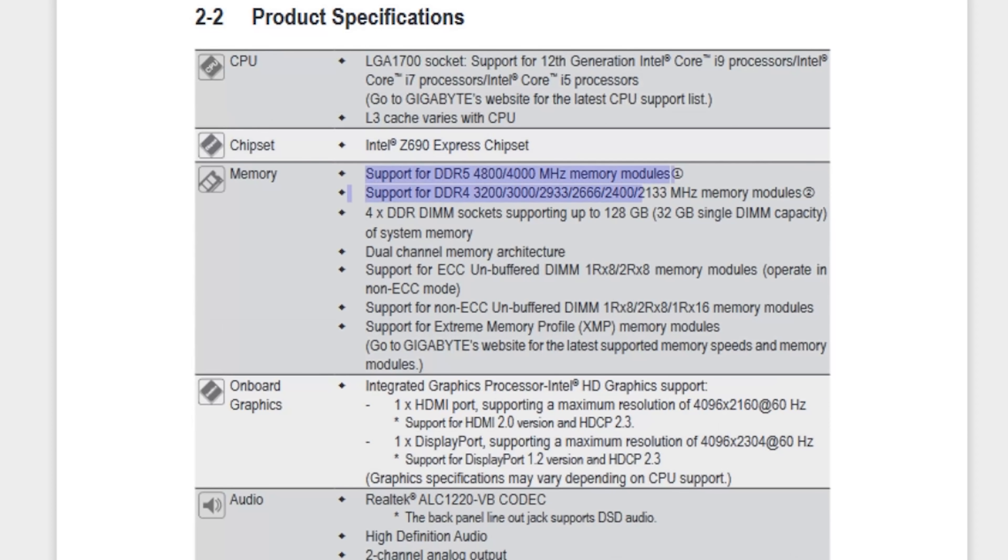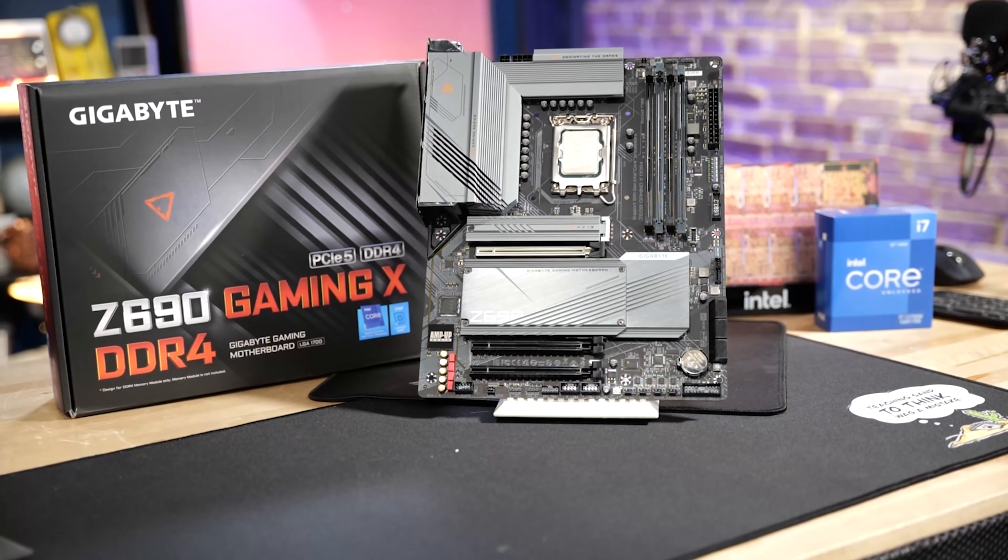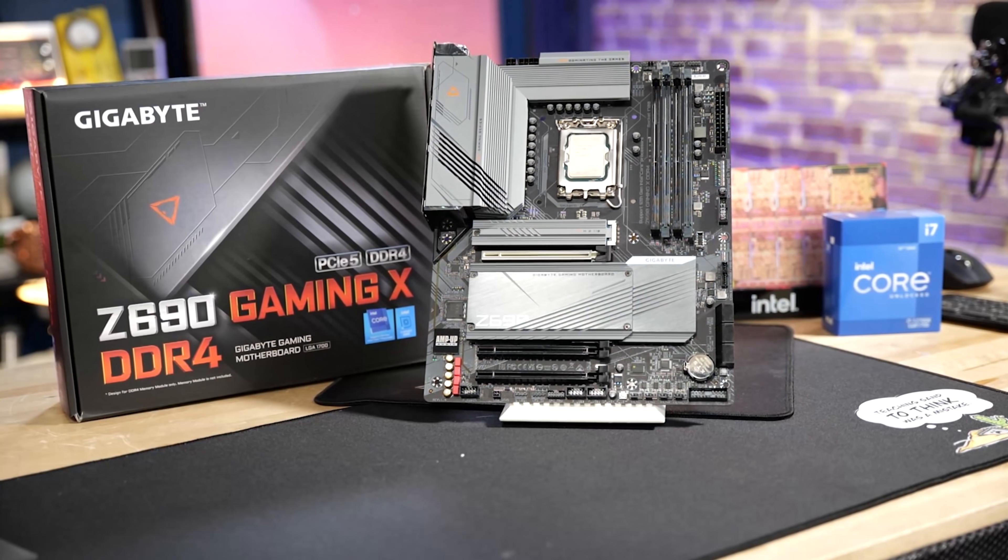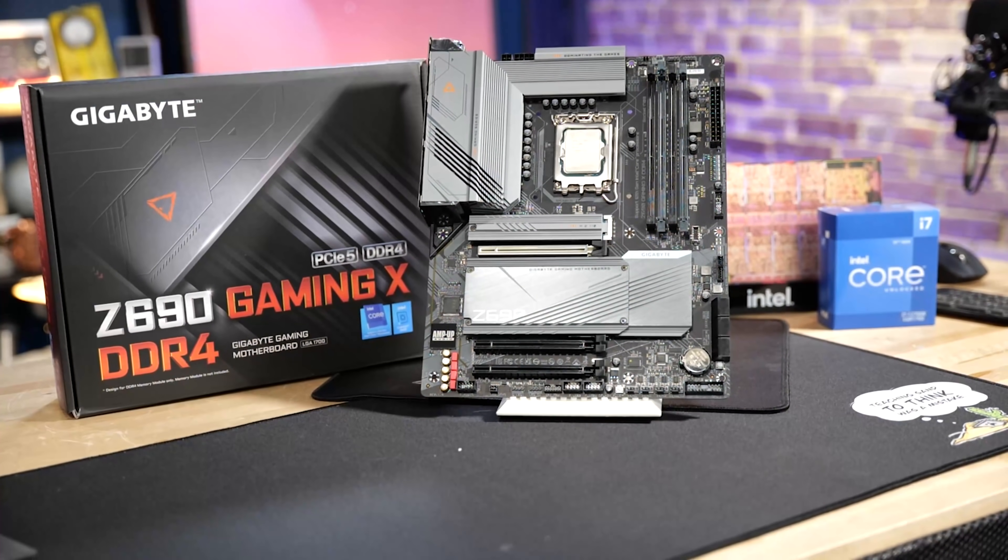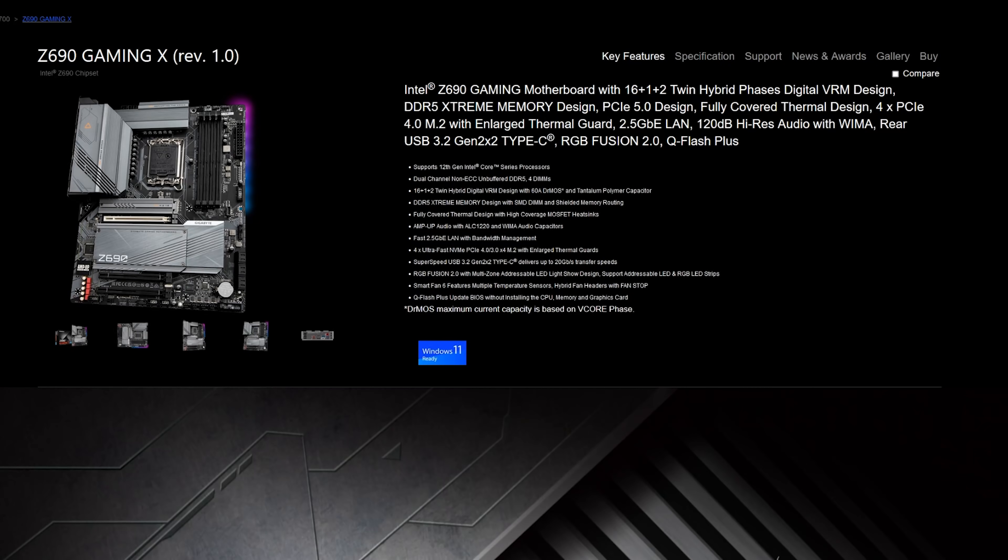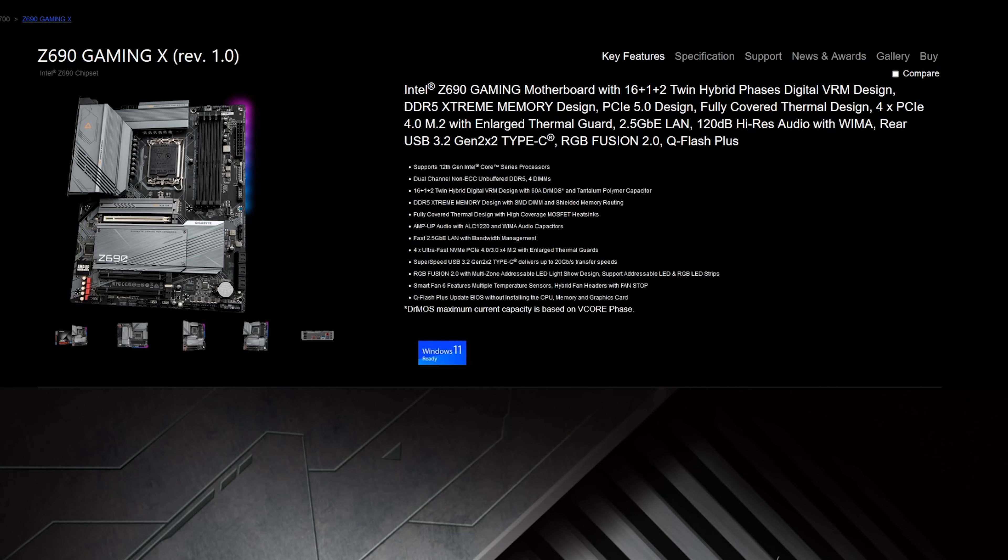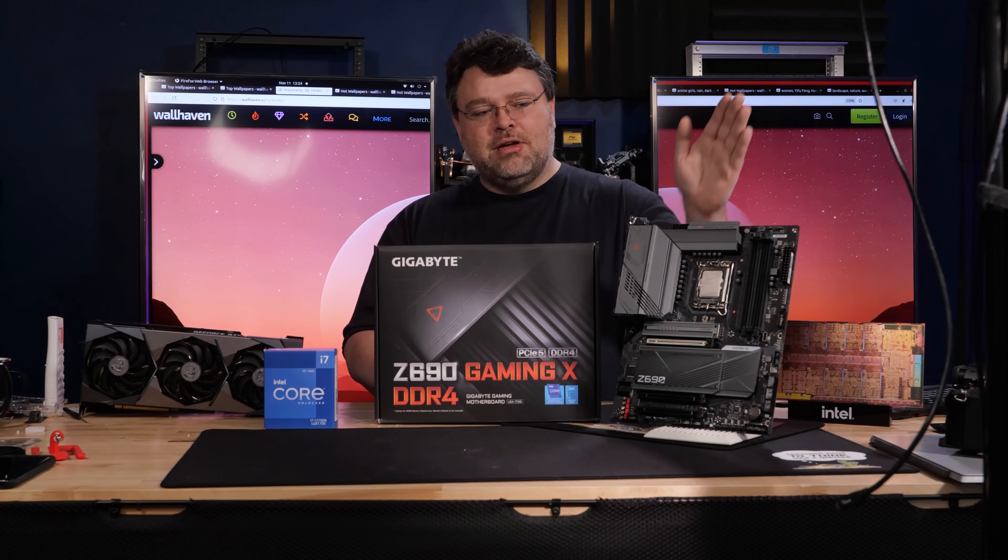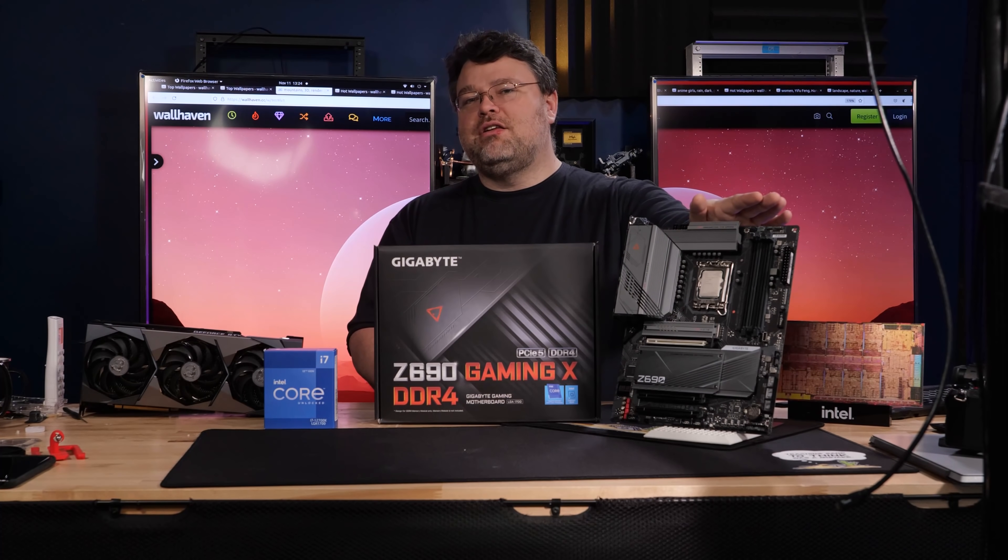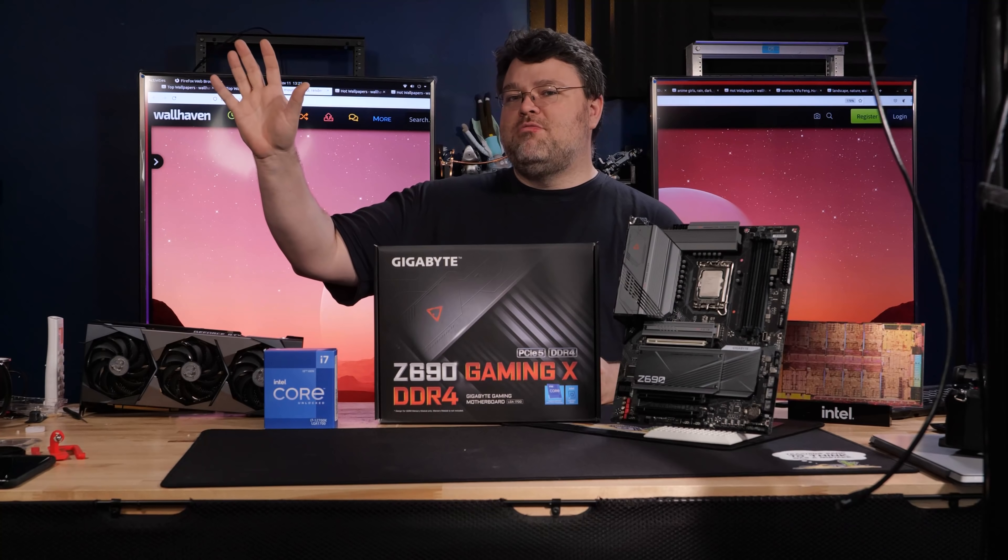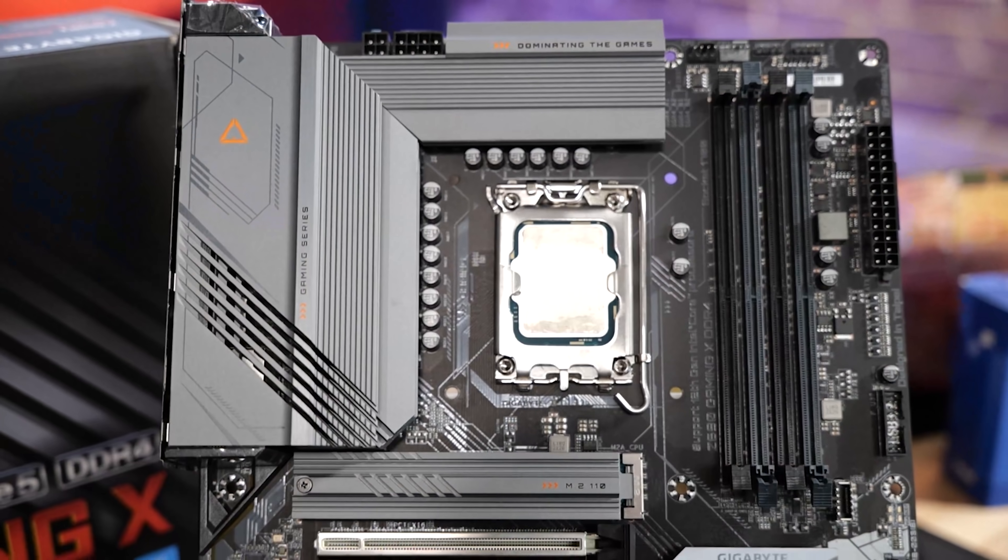Now, if you're like me and you like to go download the manual for the motherboard before you look at it, and you download the motherboard manual for this motherboard, it will literally have DDR4 and 5 specifications in it. Don't let that confuse you. If you pick up the DDR4 motherboard, only DDR4 will work in this motherboard. There is another version of this motherboard that is the Z690 Gaming X, and that is a DDR5 motherboard. And it's the same manual for DDR4 and DDR5. Don't be confused. This motherboard locks you into DDR4. The other version of the motherboard locks you into DDR5. Very important.